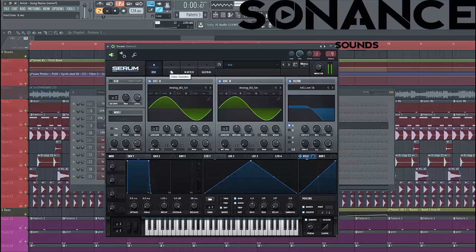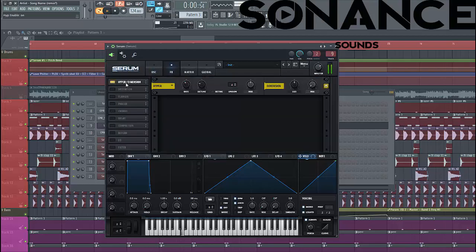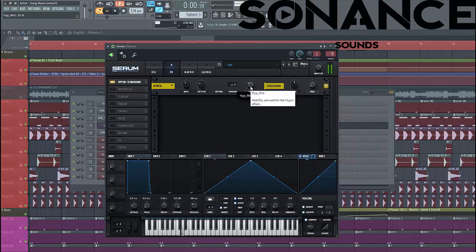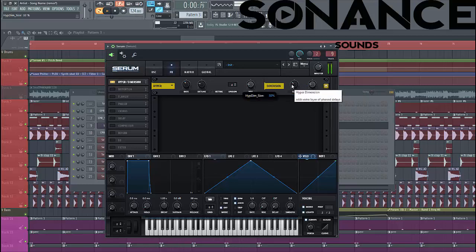Then dive into the effects section. Select hyperdimension, lower down the mix. Put all the mix bits for the dimension and lower down the size, just like this.